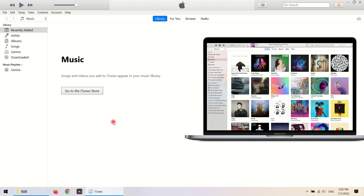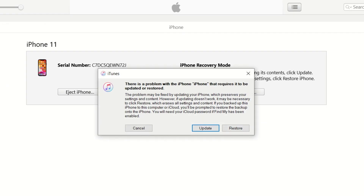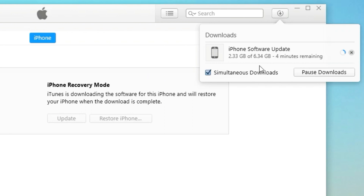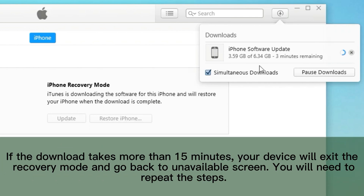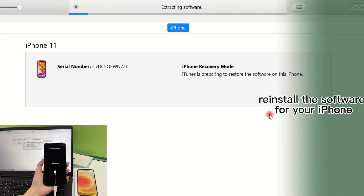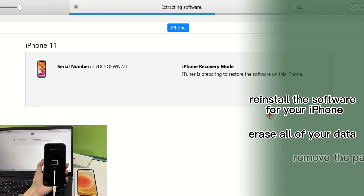Once your iPhone is in recovery mode, a pop-up window will appear in iTunes or Finder. iTunes detects the unavailable iPhone and asks whether you want to update or restore it — click Restore. iTunes will begin downloading the latest iOS software from Apple's servers. Note: if the download takes more than 15 minutes, your device will exit recovery mode and go back to the unavailable screen, and you'll need to repeat the steps. Once downloaded, iTunes begins reinstalling the software, erasing all data on the device, and removing the passcode.